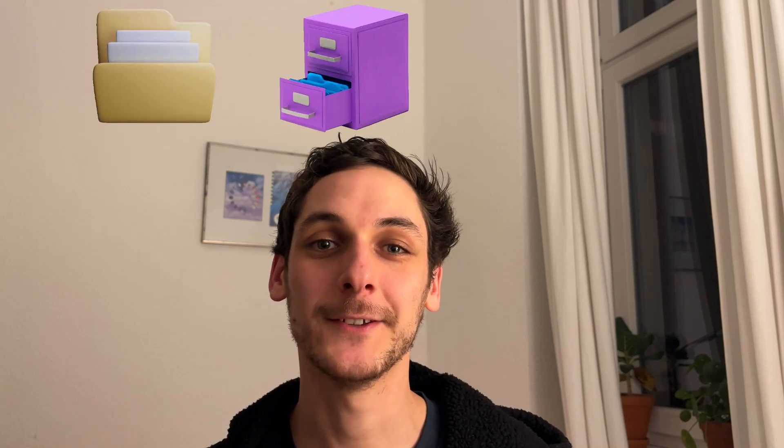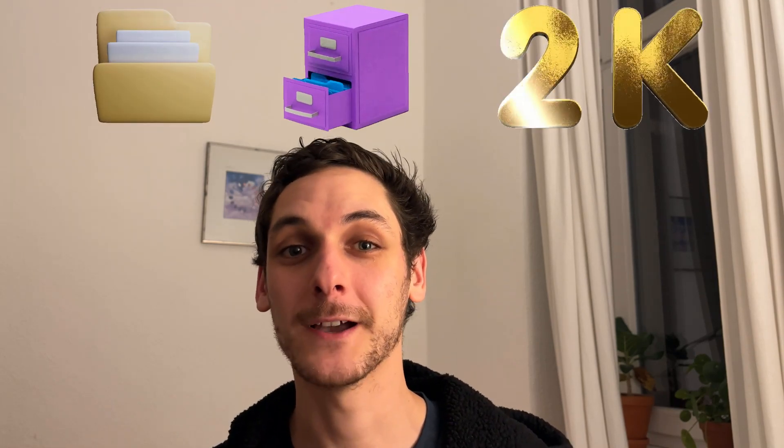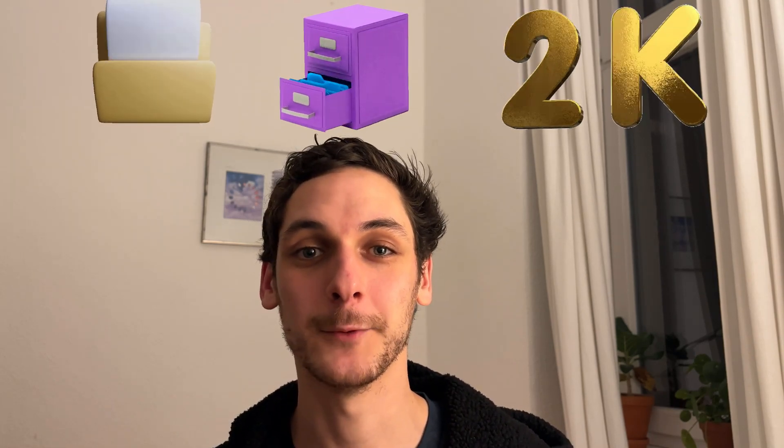That's where FileOrganizer2000 can help - an Obsidian plugin that I built with my brother. I don't use PARA for my main vault yet, but I did some testing and it worked great.